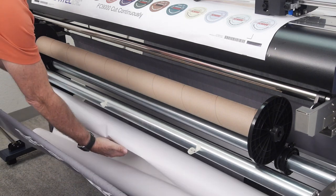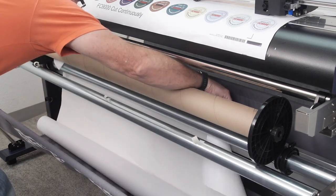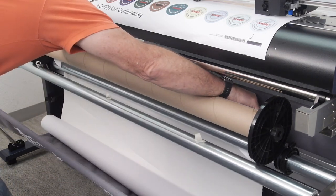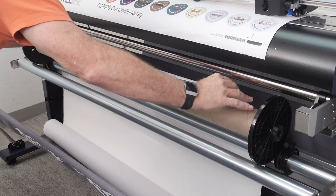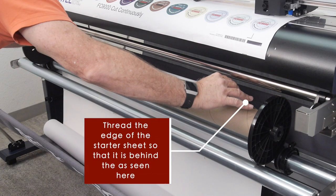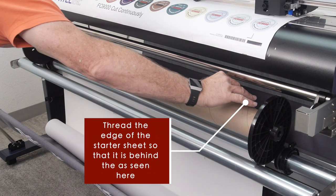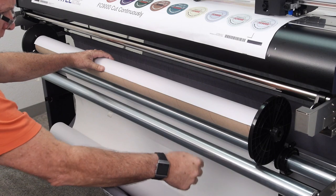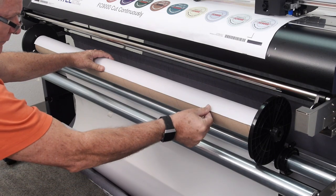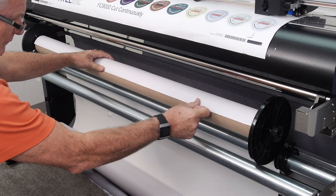Next, take a sheet of media approximately the width of the empty core. Thread the other end of the sheet behind the empty core as seen here and tape the edge of the sheet to the empty core.